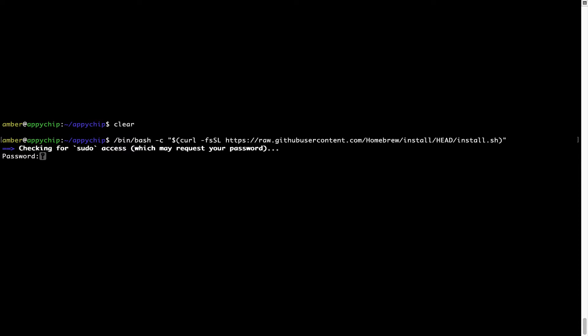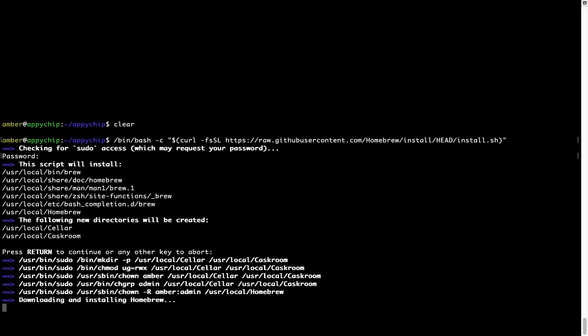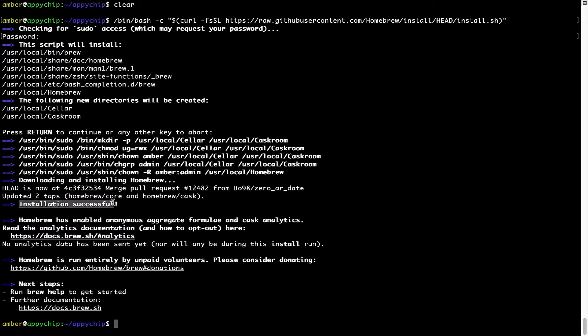It is now prompting me to enter my user's password on Mac. I am going to type the password — it won't be visible on your Terminal. Once you have entered the password, simply press Enter, and if the password is correct, the script will continue. It is now saying press Return to continue the installation. I'll press Enter here and this will start the installation of Homebrew on my Mac. Let's wait for this to finish.